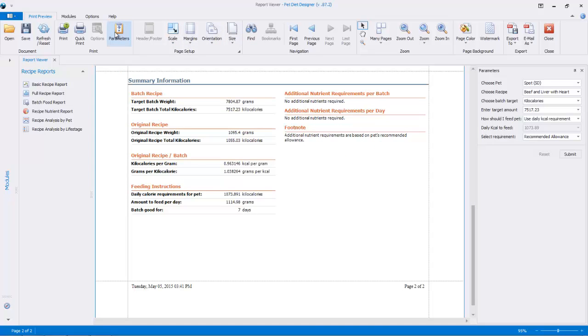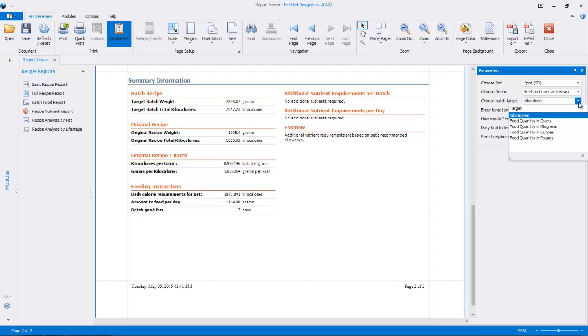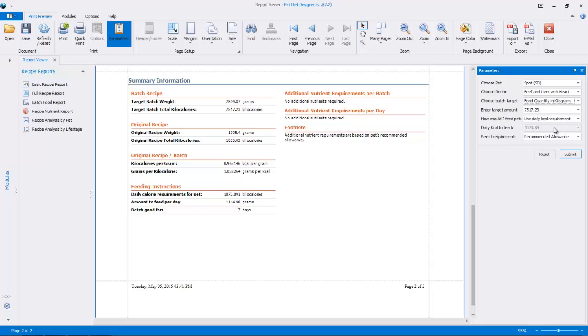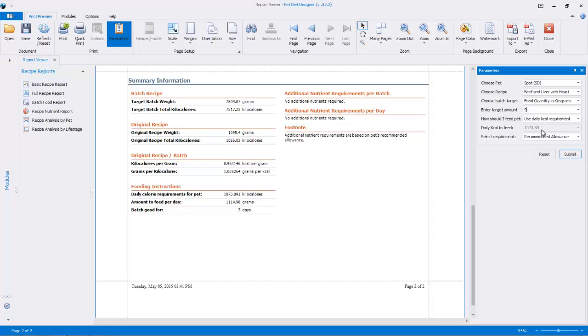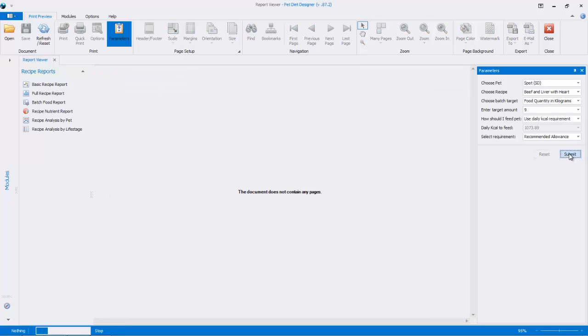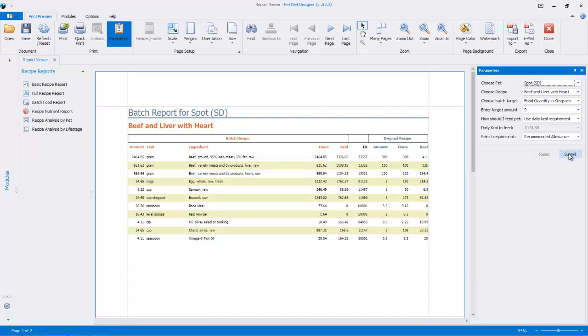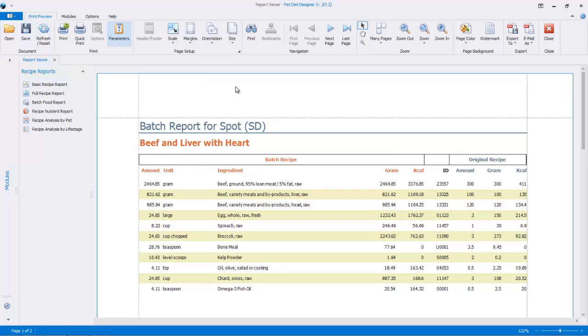So let's go back to the parameters and just change this around a bit. You can choose a target weight in kilograms. Let's say nine kilograms I wanted to feed. So we're not doing it for days. We just want to create a batch. It's nine kilograms. Again, we'll use the daily requirement of our pet. We want to feed our pet this amount per day. So let's resubmit it and take a better look at it.